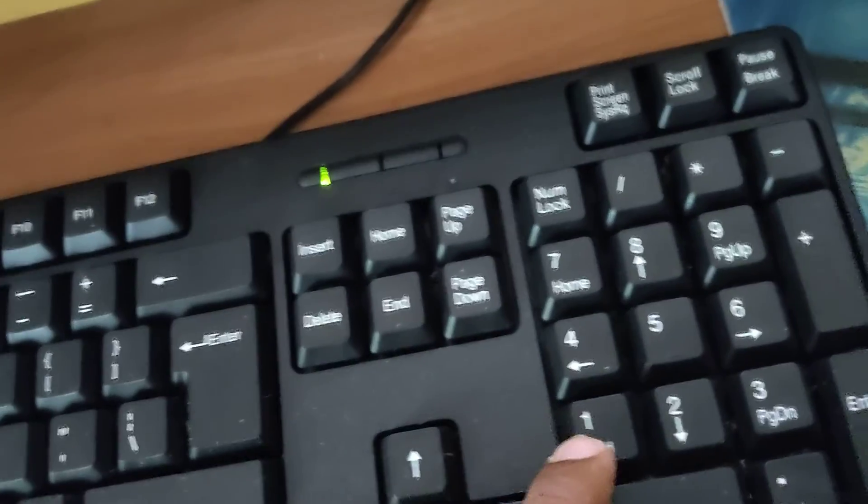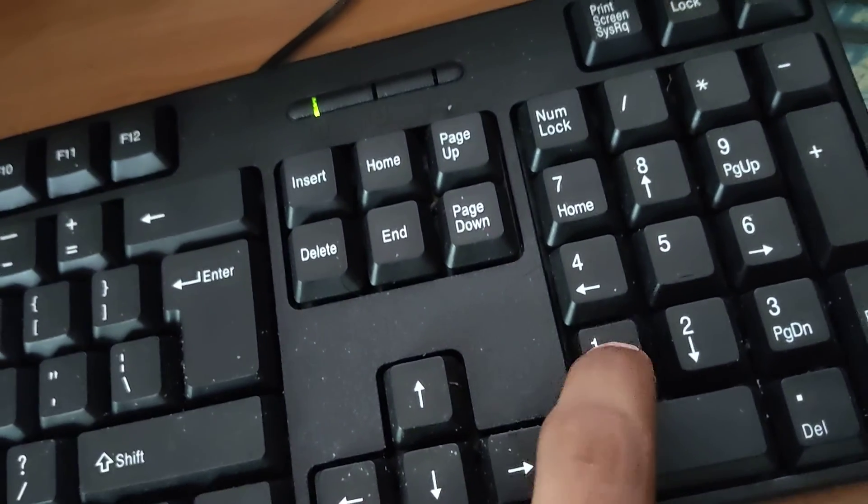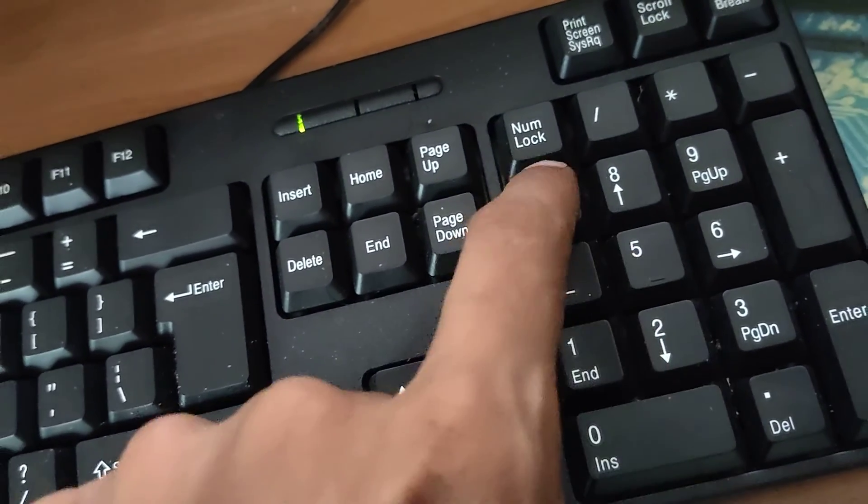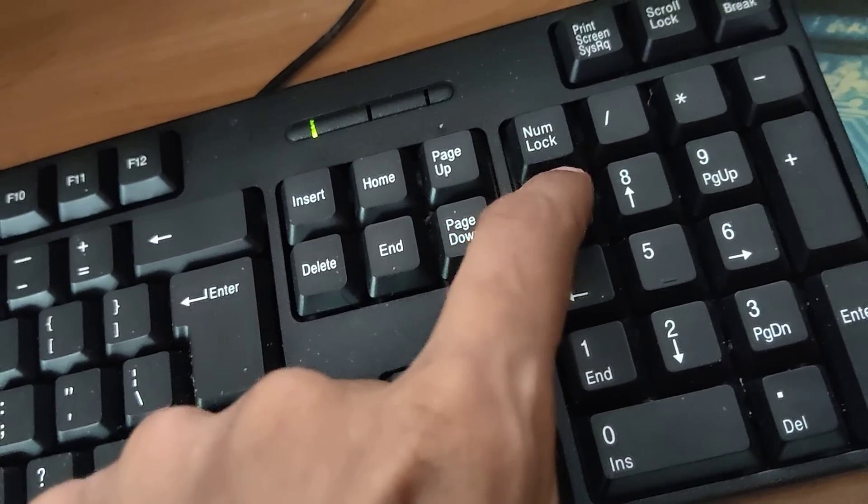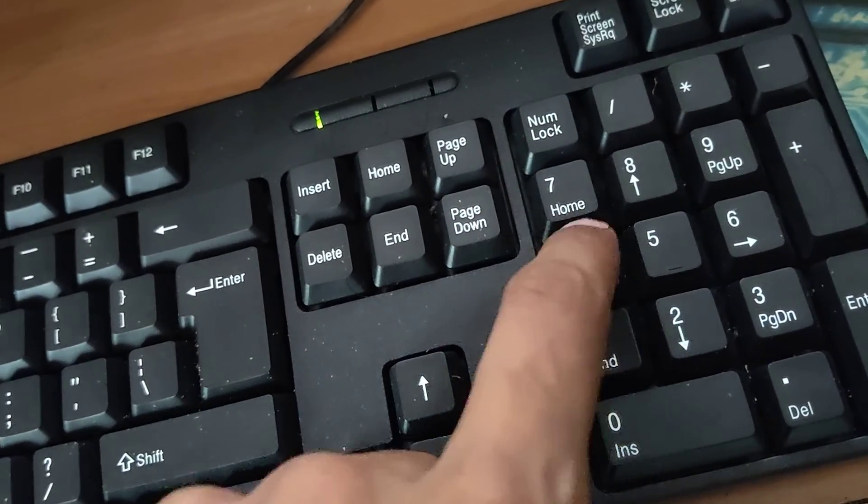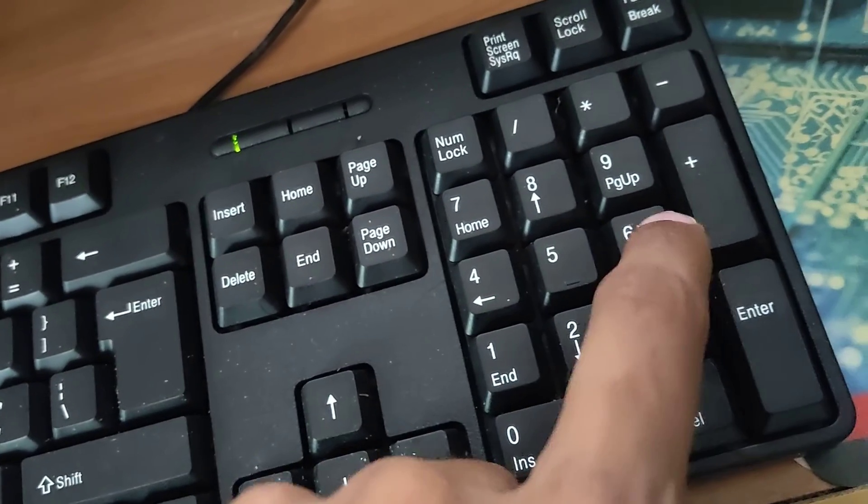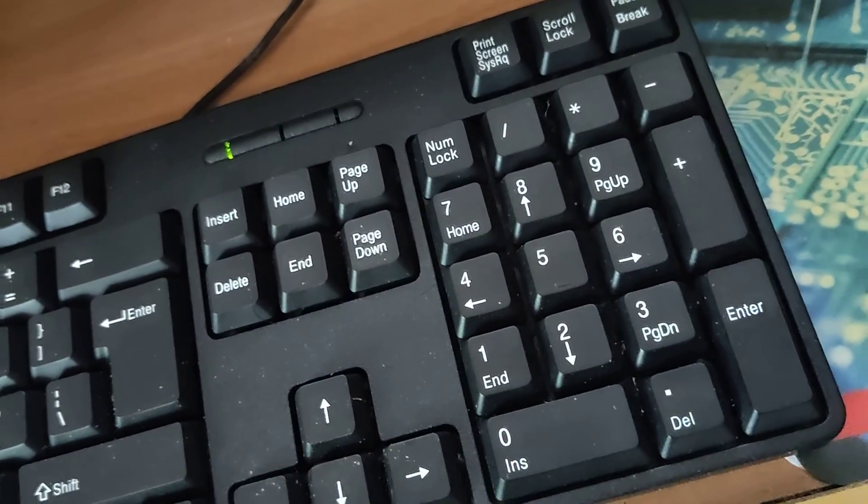And at the same time I'm going to type here 1, 2, 7, 7, 4, 6.